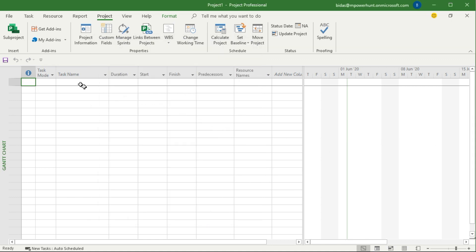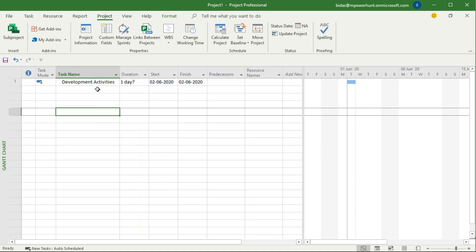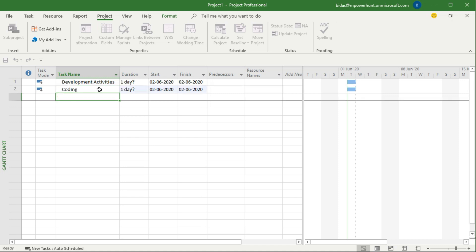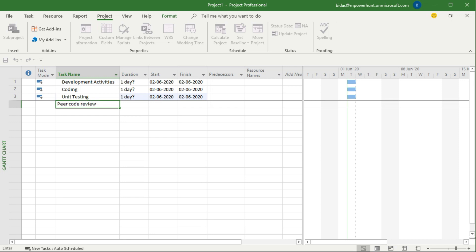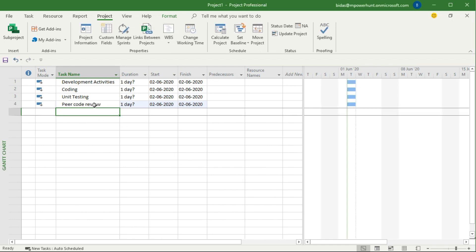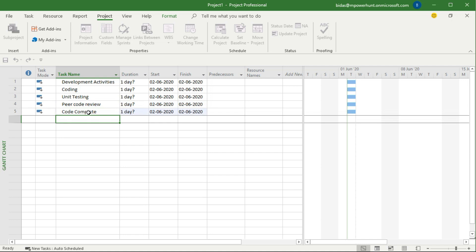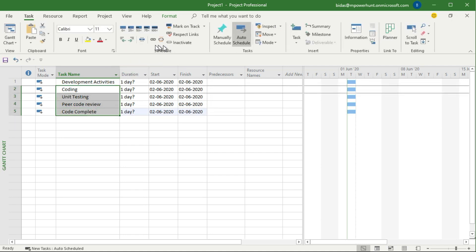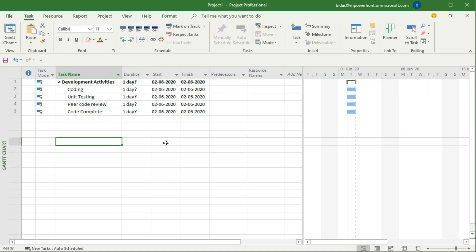Now let's see how this formula is coming all together. Let's create a task called Development Activities. In this development activities I'm going to create three tasks: Coding, Unit Testing, and Peer Code Review. One more task, Code Complete. Let's say we have four activities. I am going to make this as indent so they become the child tasks.